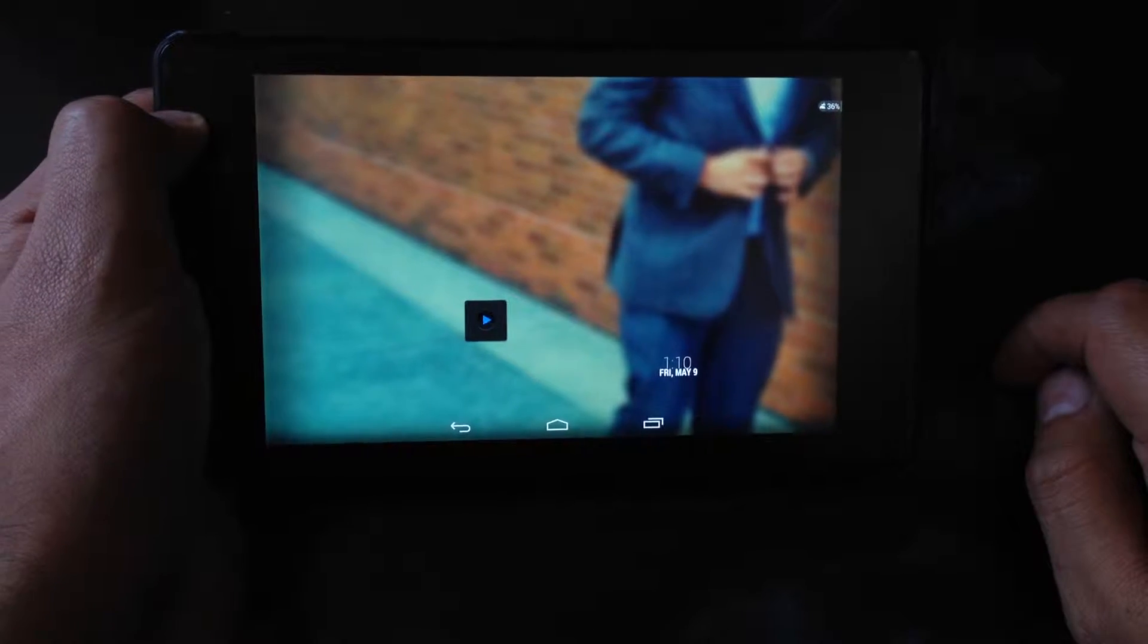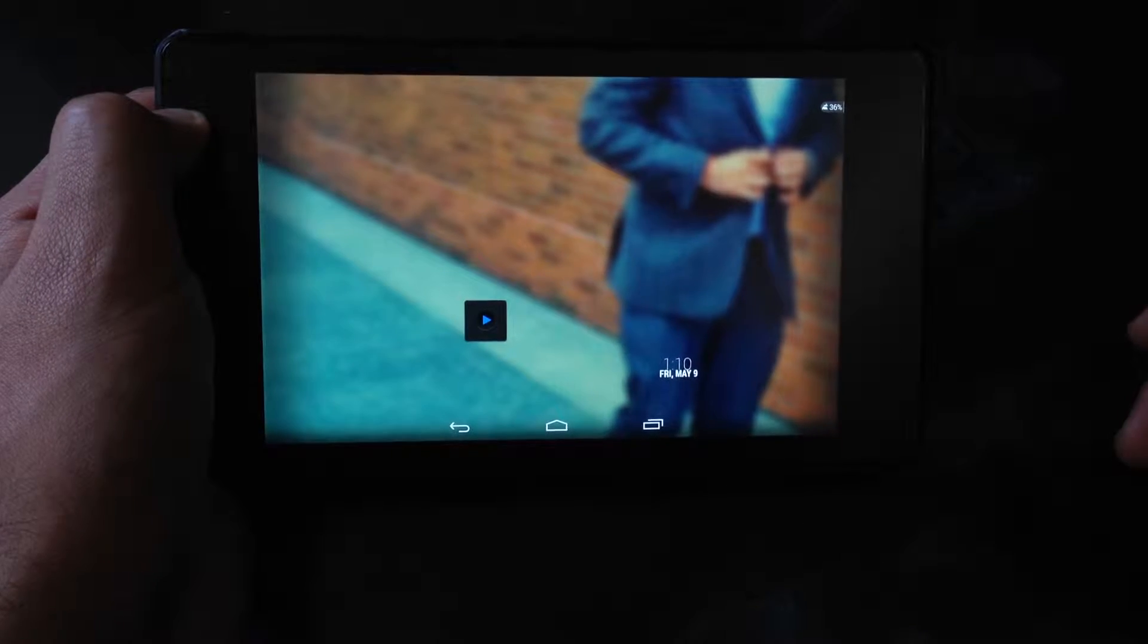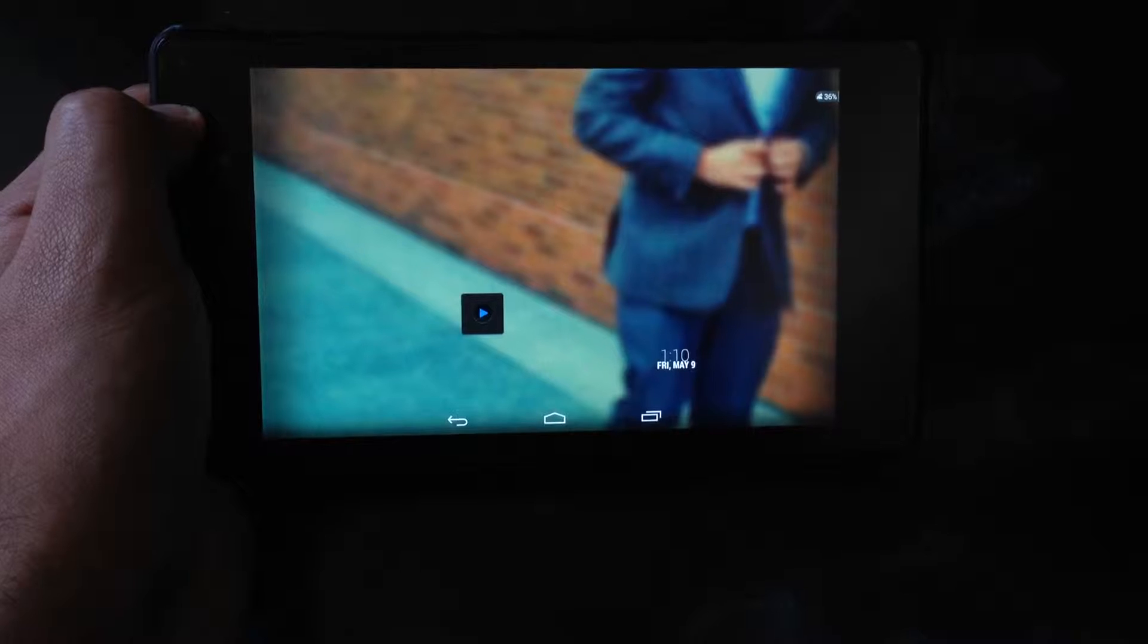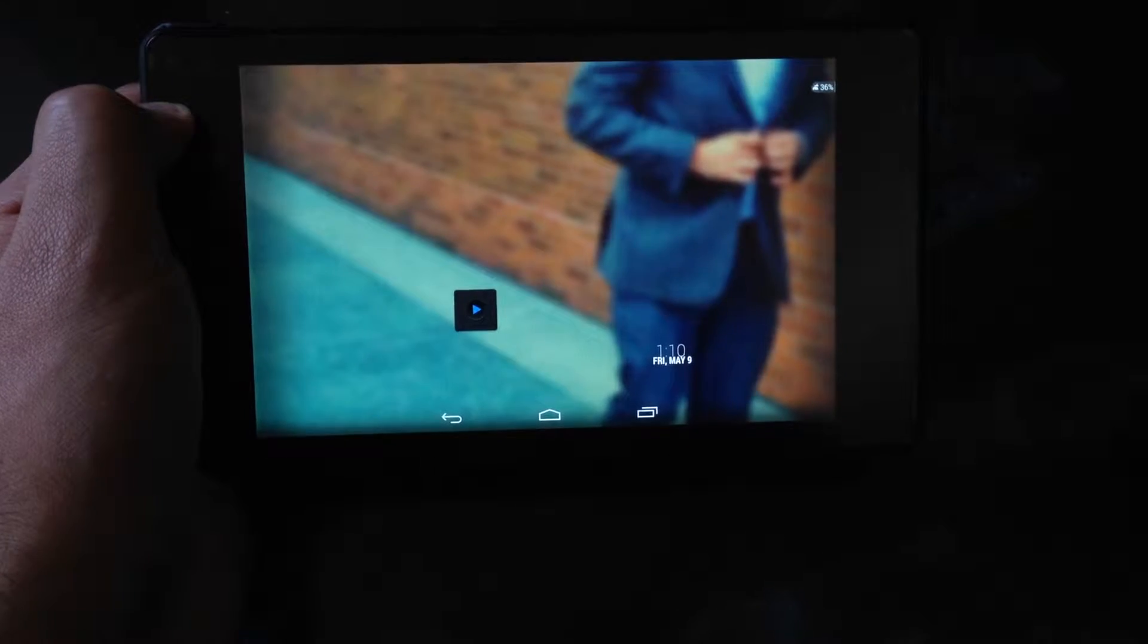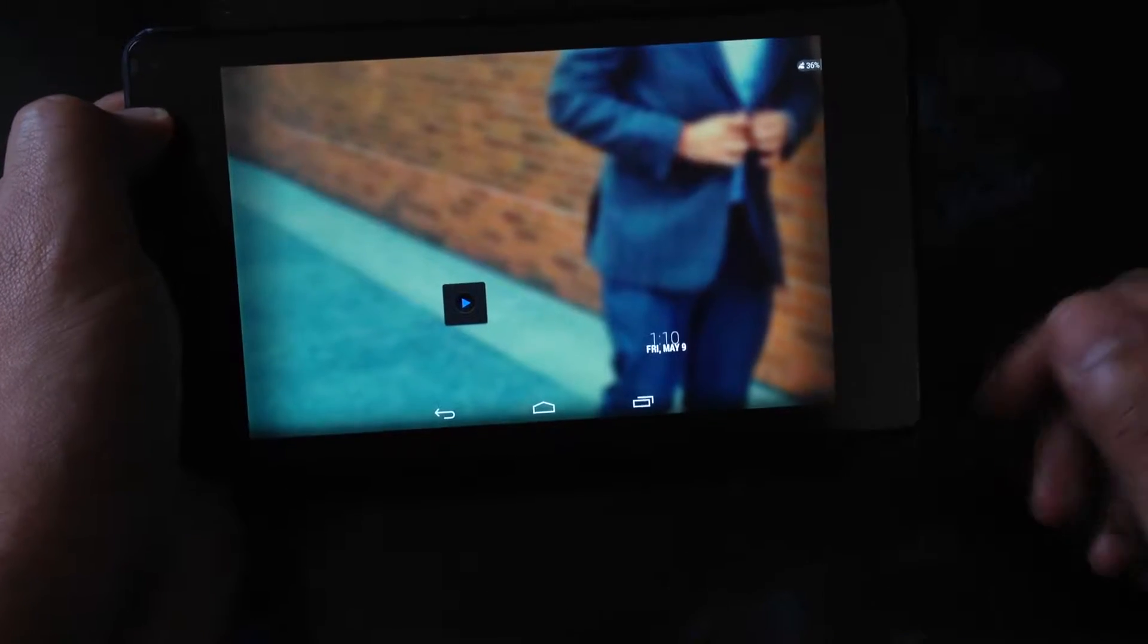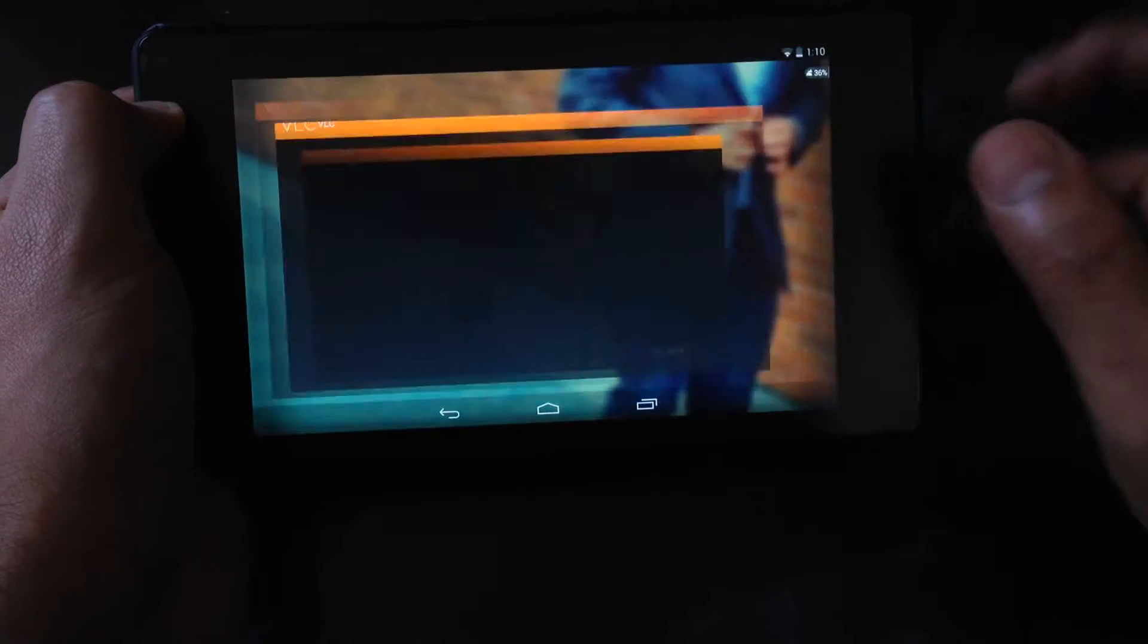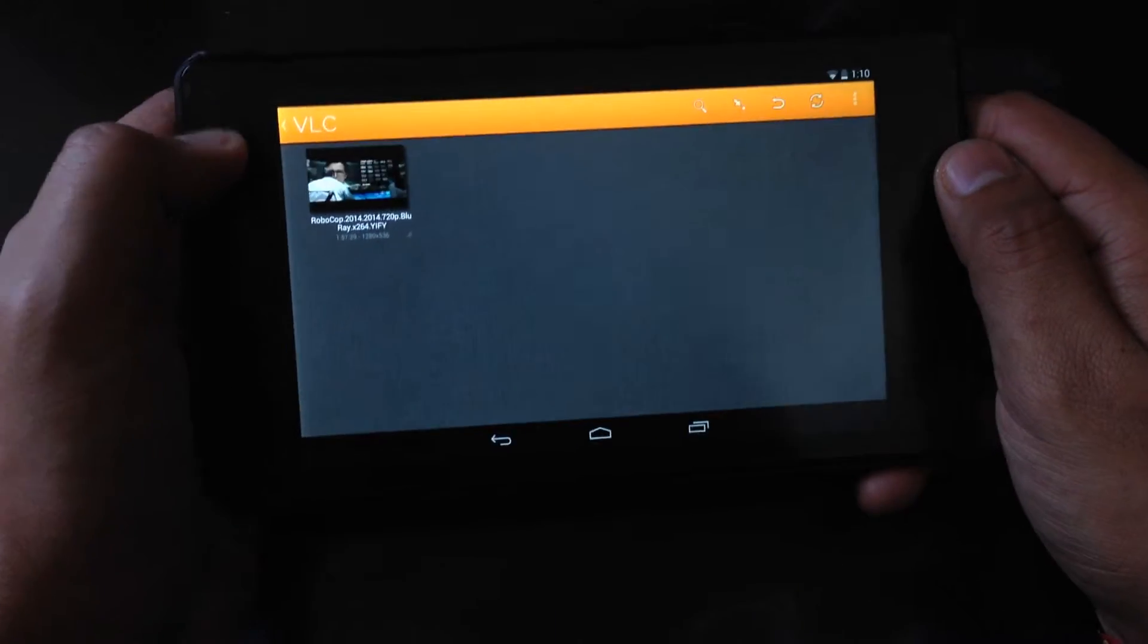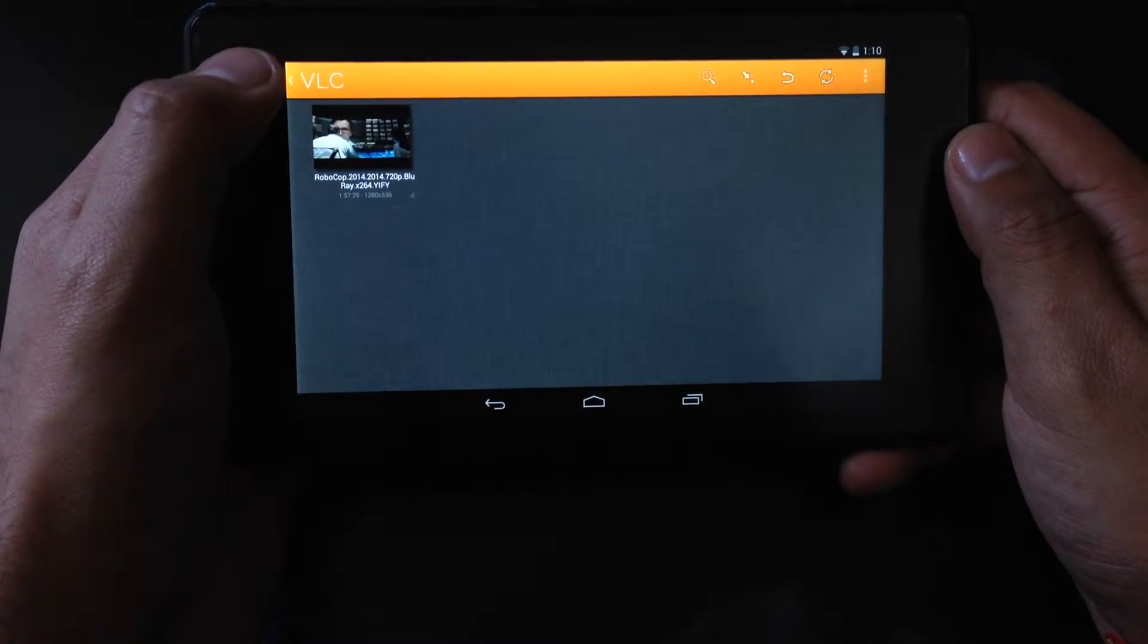Welcome to another tutorial. You can play any type of media files like mp4, avi, any type. You just need a VLC player. Go to it and I'll show you with a movie here.